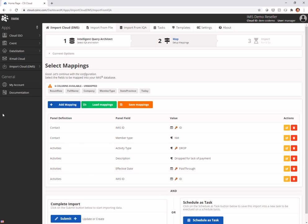So you can see here, we're matching on the ID in the contact table and we're going to set the member type to non-member. We're also going to the activity table and we're matching on that. We're looking for an activity type of drop. We're matching on the ID, we're matching on the pay through, and we're saying drop for lack of payment. This says, if this activity doesn't already exist, then go ahead and add it.